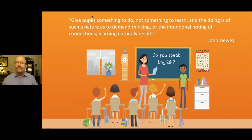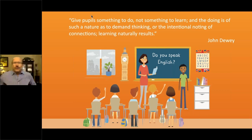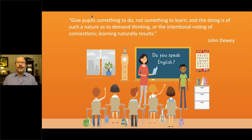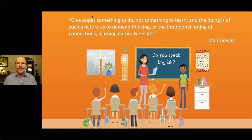I'd like to start with a quote from a very famous person, John Dewey. He is a contemporary of Jean Piaget, and one of the reasons I admire their work is because I consider myself a cognitivist — and John Dewey and Jean Piaget were the cognitivists of their time. The quote says: give pupils something to do, not something to learn. The message is very clear.